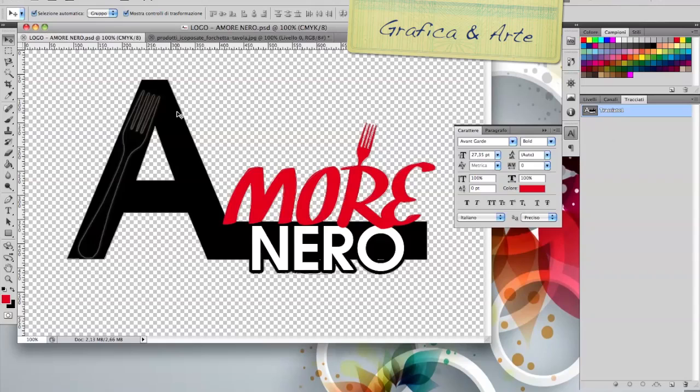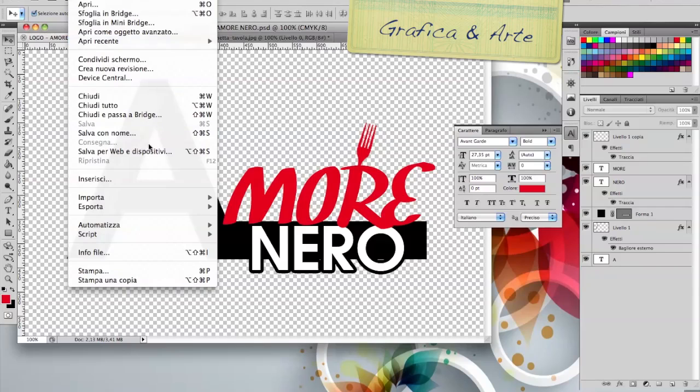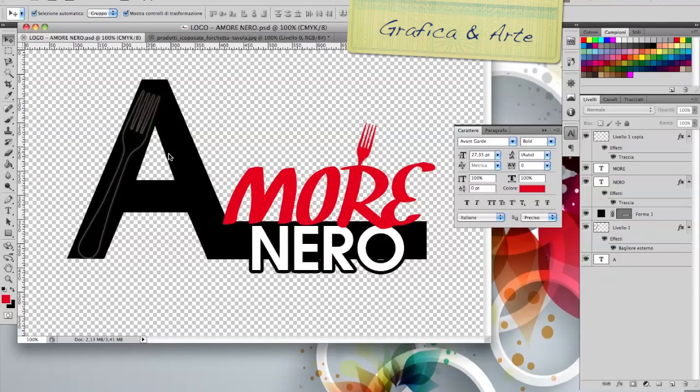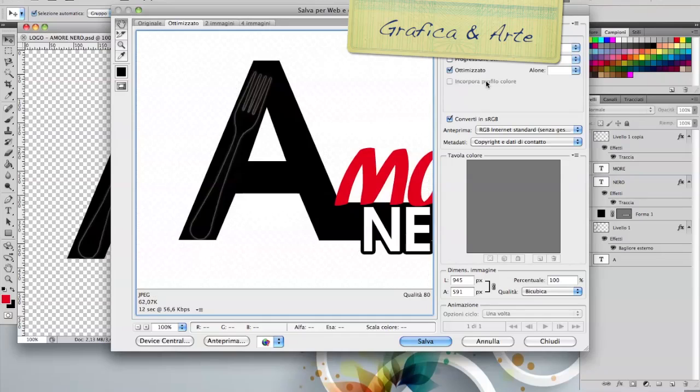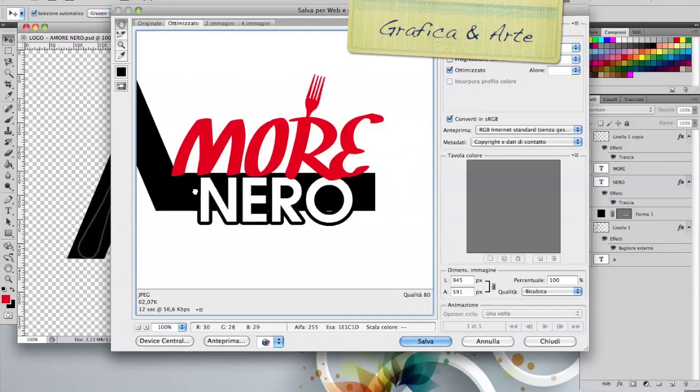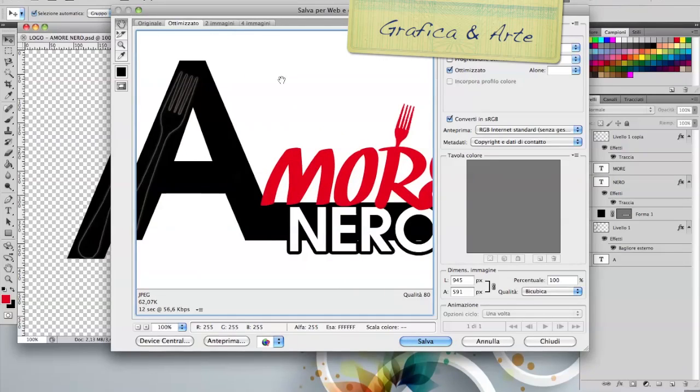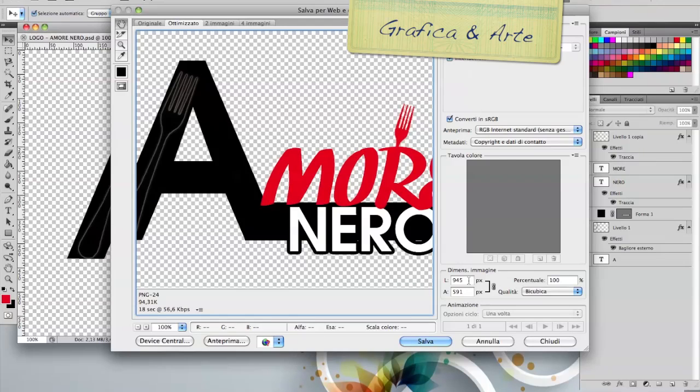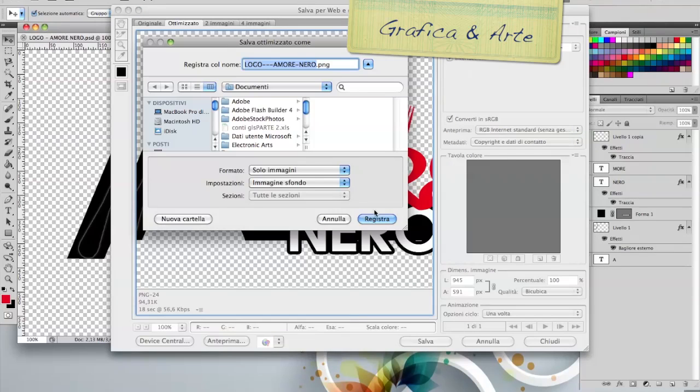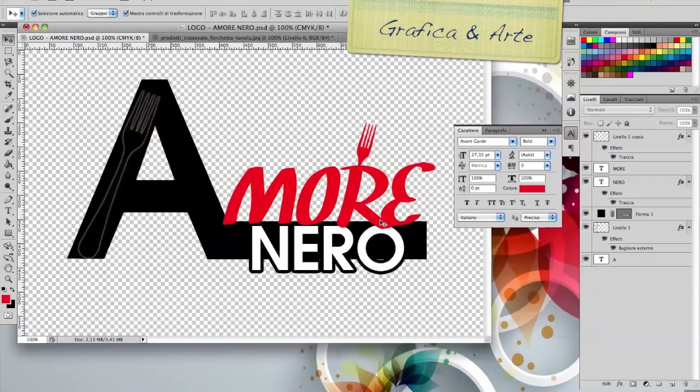Now instead to save a file for the web, we go to File, Save for Web. If we give it JPEG, the background becomes white as you can see. If instead we want the transparency of the logo so that it takes the color of where we need to insert it, we do PNG24. And we give it Save. We go to desktop, Logo Amore Nero, and we save it.